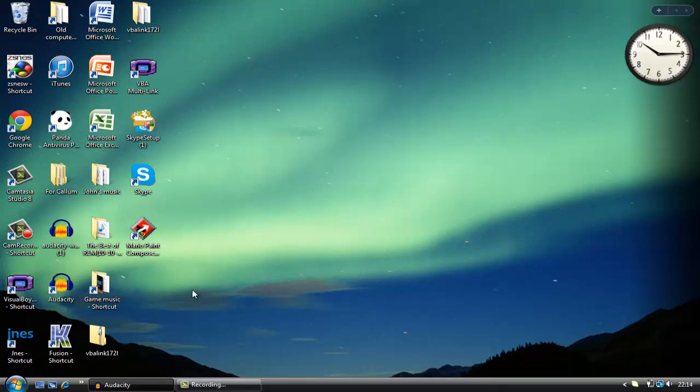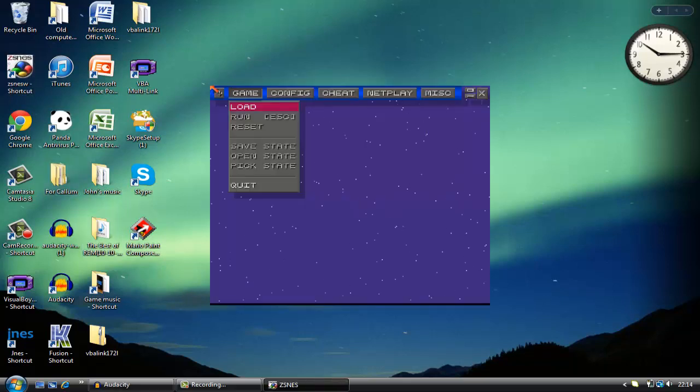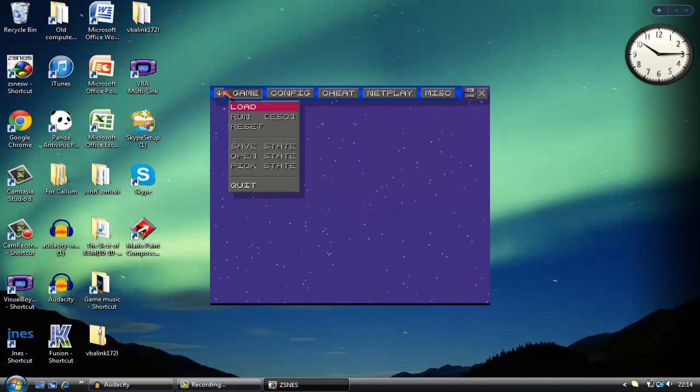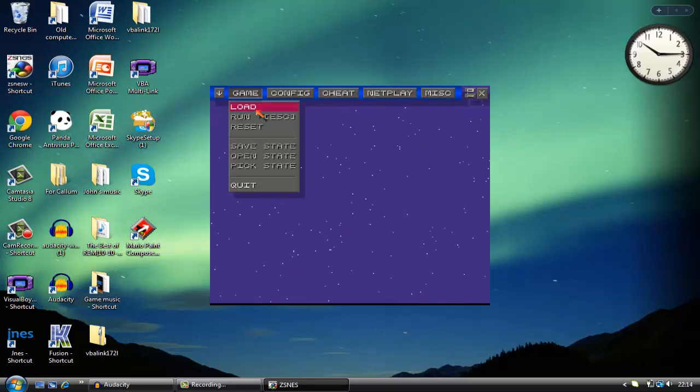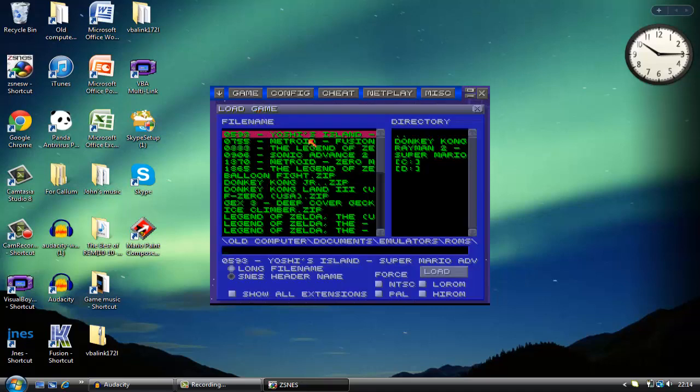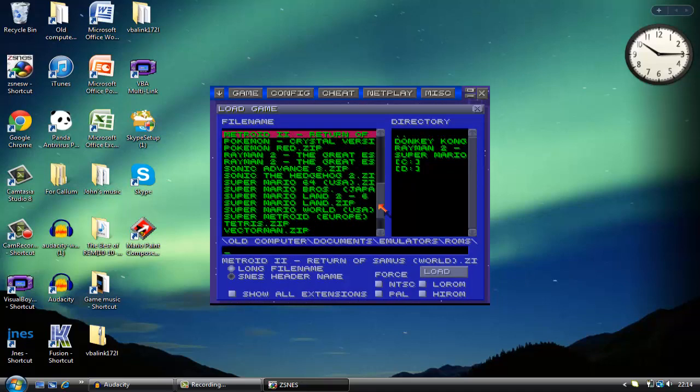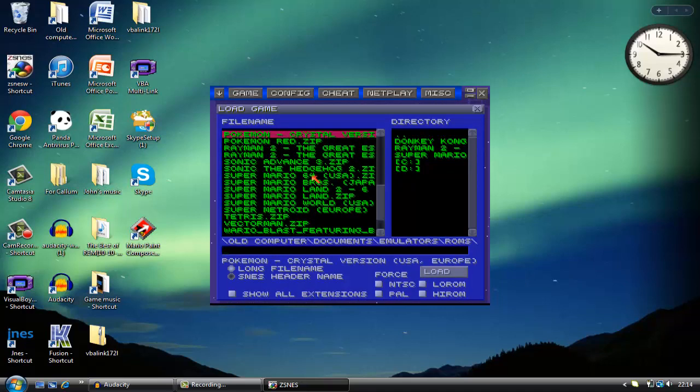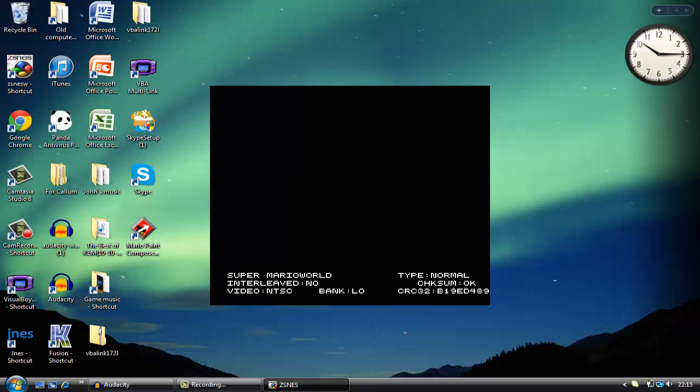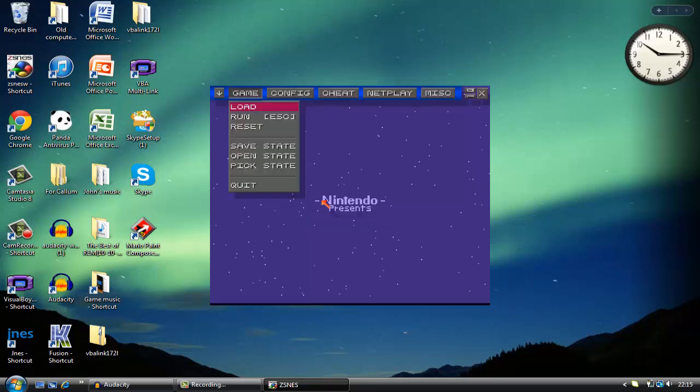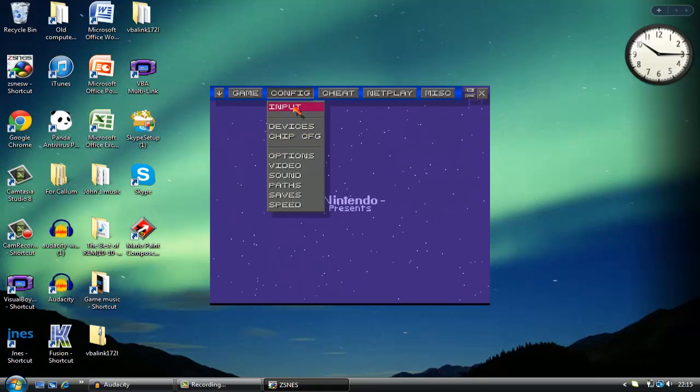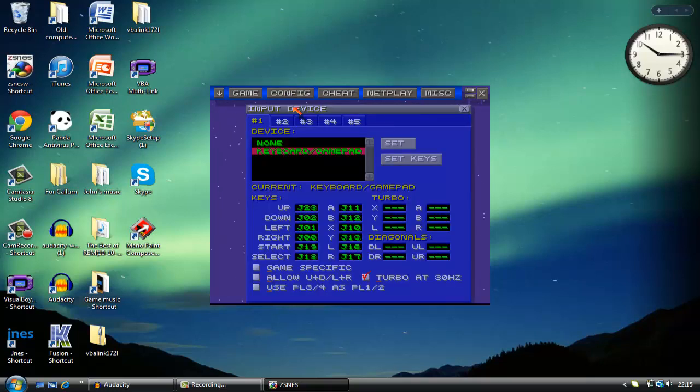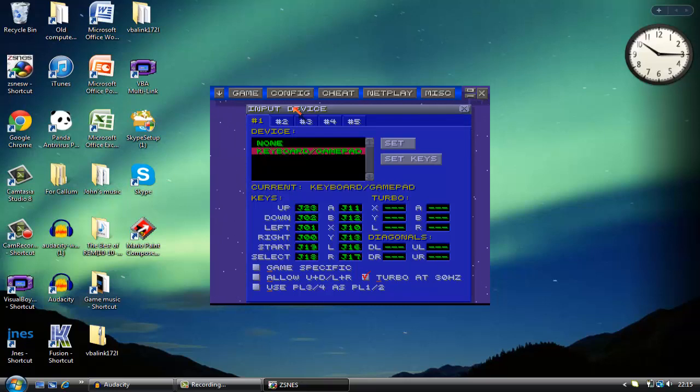With Visual Boy Advance you basically have to go into the input setting. If I just go to something like ZSNES this time, I am going to load Super Mario World. I just want to configure my controller settings. If you go to input, on most emulators you want to go into configuration or options and there should be a thing saying input.